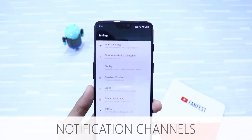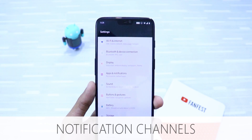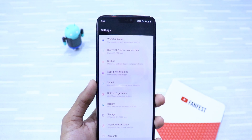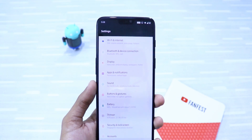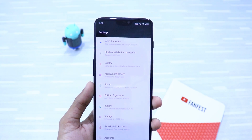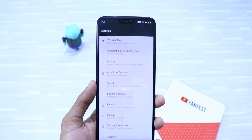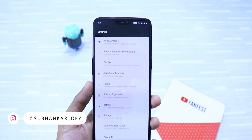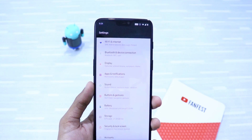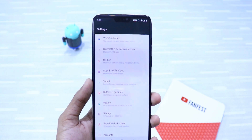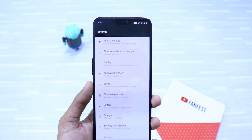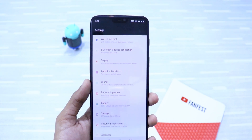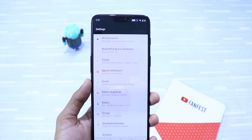Next up is notification channels. Android has an amazing feature that helps you control your notifications. For example, suppose you get a ton of notifications from the app Paytm — it might include authentic and useful notifications like purchase or payment, but it also includes spammy marketing notifications which can be quite annoying. Now you can channel your notifications and turn off the individual ones you don't like.